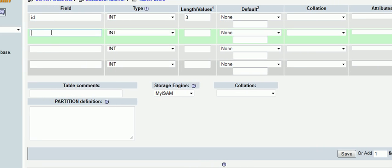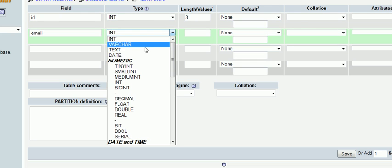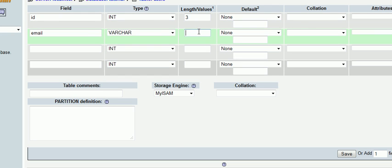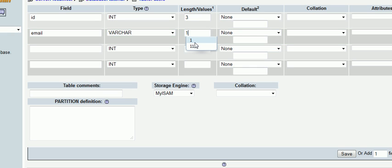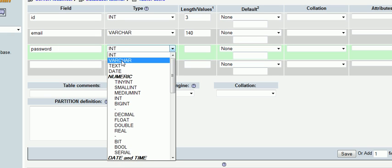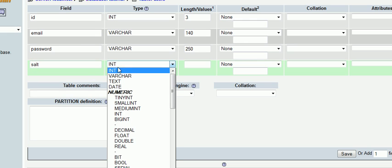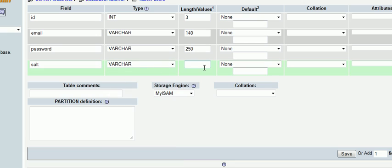In this one we're going to put 'email' which is going to act as our username. Put a varchar and we'll put this to 140 characters. Password we can set as a varchar and we'll put that to 250, and salt, which I'll explain in a later tutorial, we'll set as a varchar of 10.